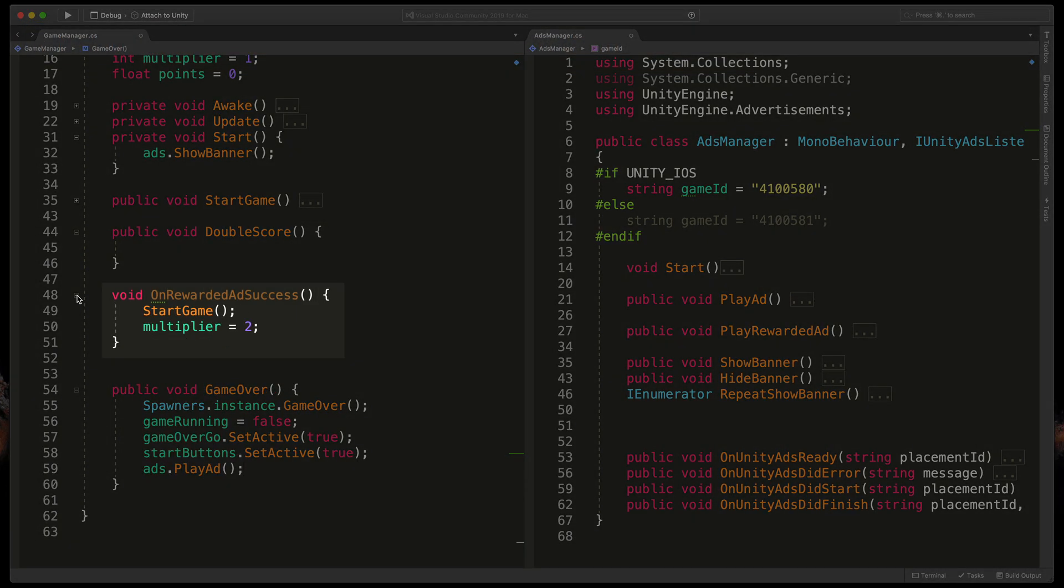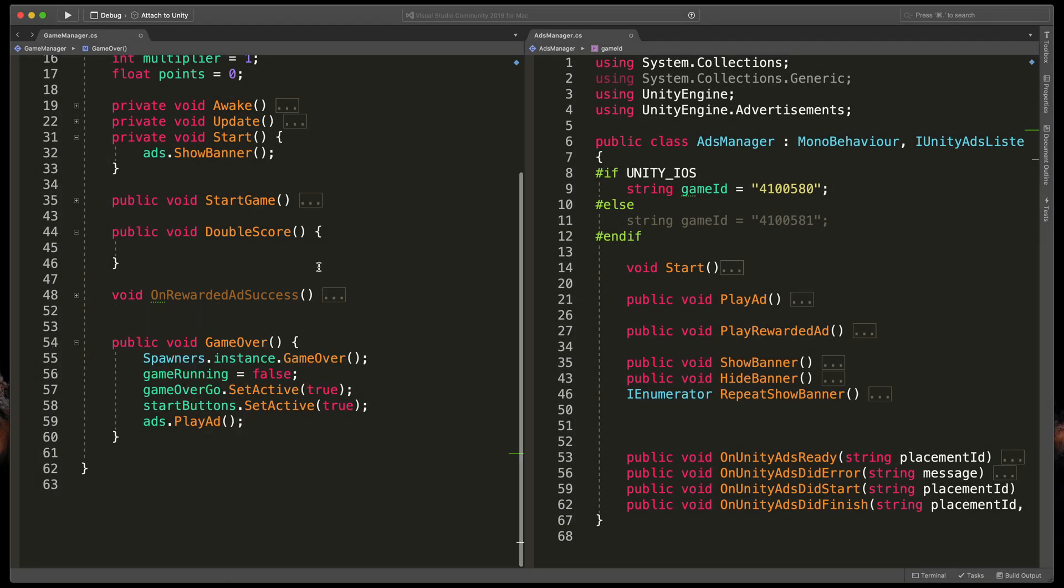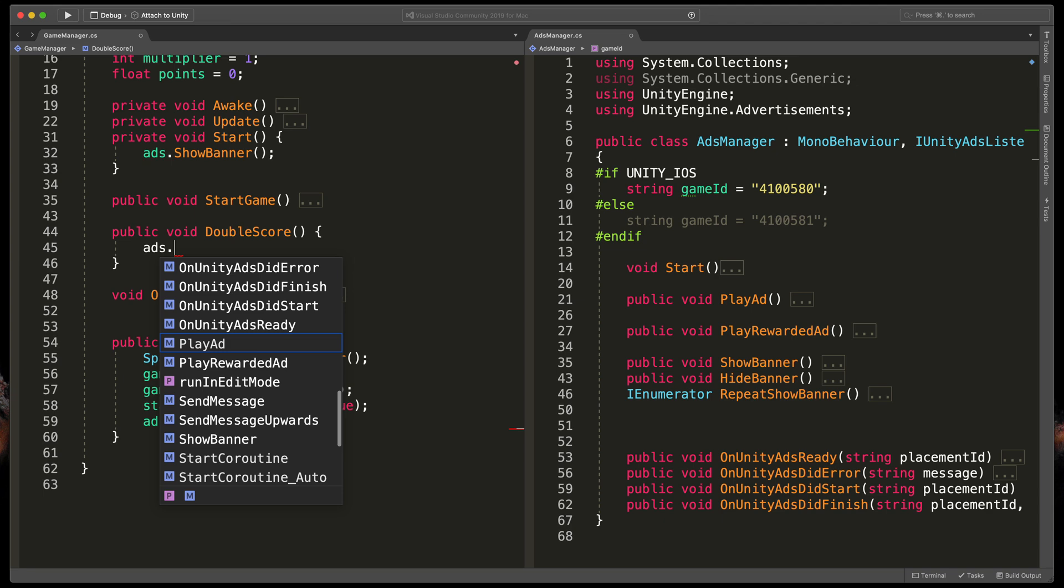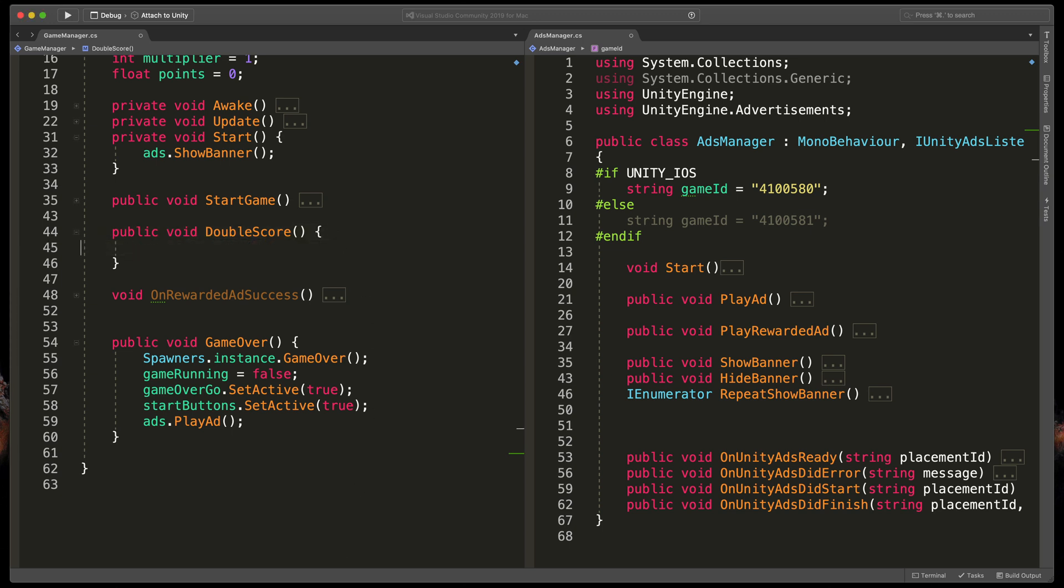But how do we do it? By just typing ads.PlayRewardedAd we won't achieve our goal because we won't know if the user has watched the video or not. We need to modify our script a bit.